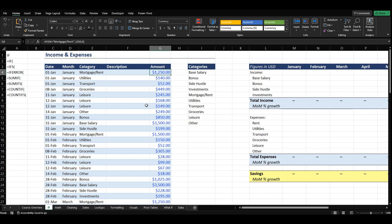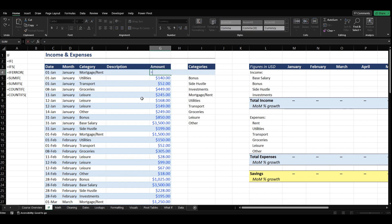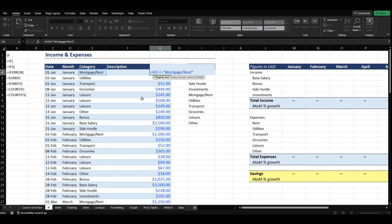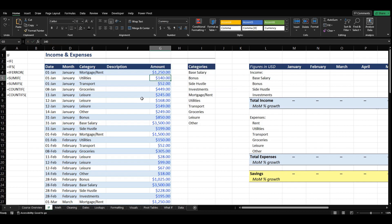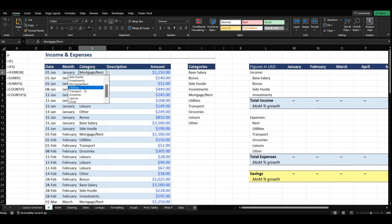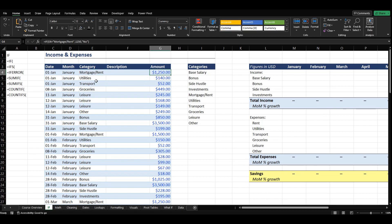Something we can also do up here: if we know that our mortgage/rent category is always going to equal 1250, we could say if this equals 'Mortgage Rent' then 1250, otherwise no. And it shows 1250. If we change this to something like transport, it says no. So that's a general overview of how that works — especially useful if you've got certain things that are always going to be the same amounts, you can always put an IF statement in there. Let's go ahead and undo that.